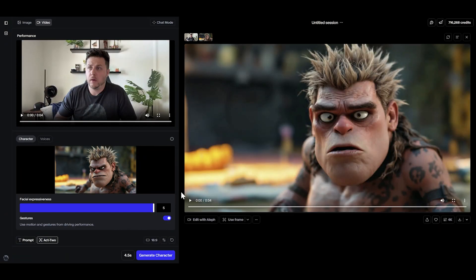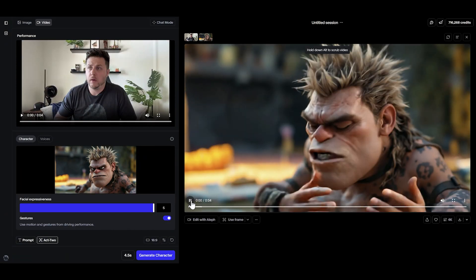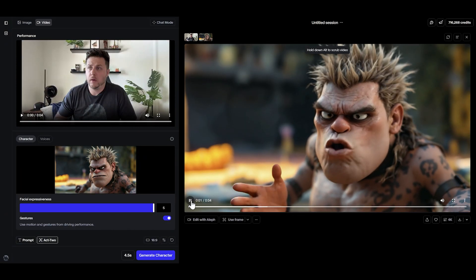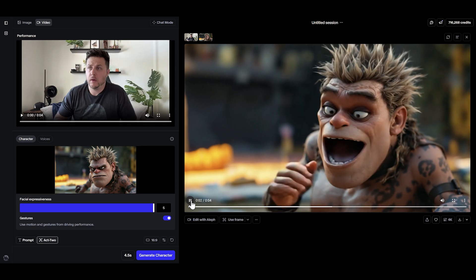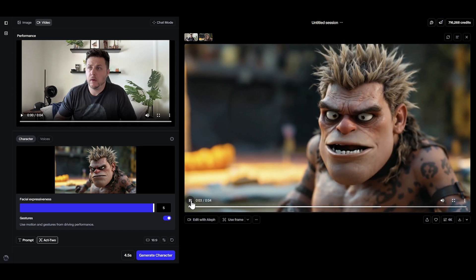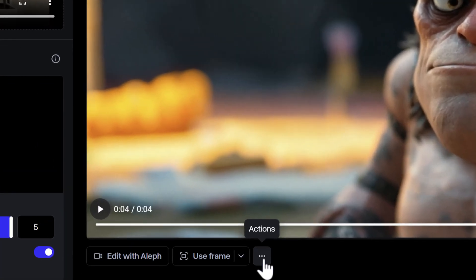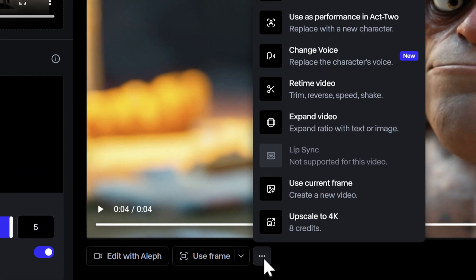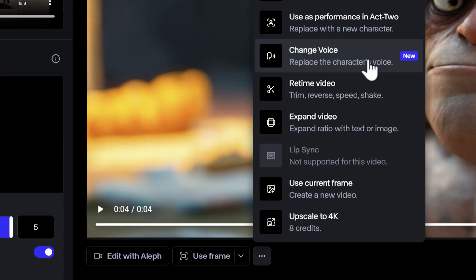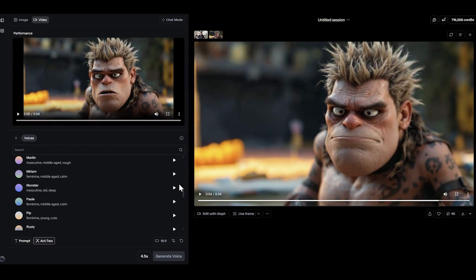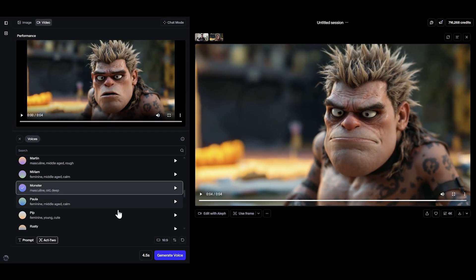Let's say I generated an Act 2 video with no voice modification applied to it. All I need to do is click the Actions menu underneath the video in my session, choose Change Voice, then choose my character voice, and click the Generate button.